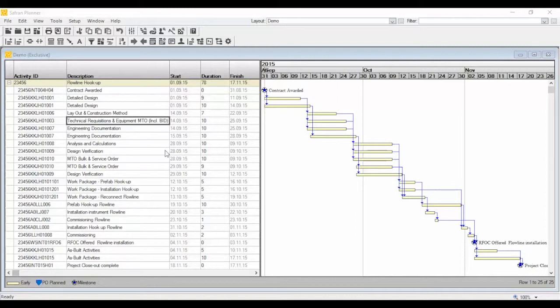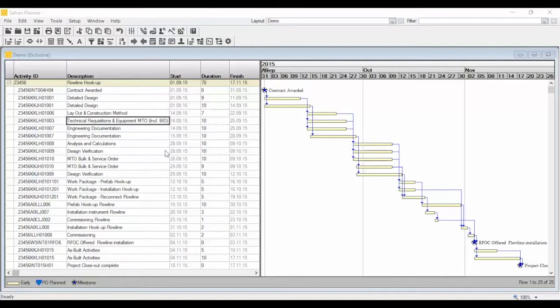Saffron Planner lets you create good-looking histograms and S-curves combined with table graphs to focus on progress, manpower, quantities, and cost. In short, Saffron Planner makes it easy to create your projects and change them.